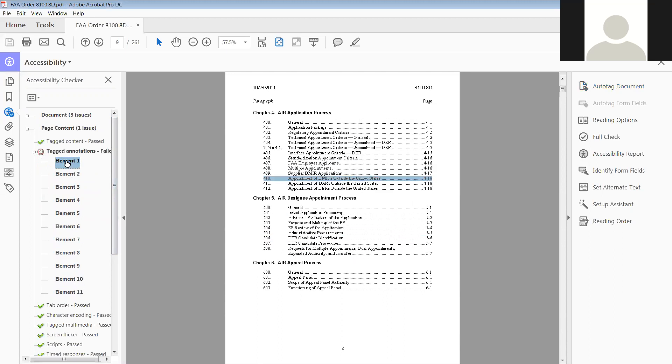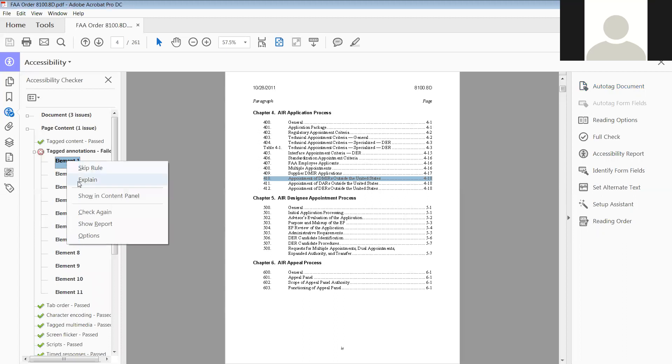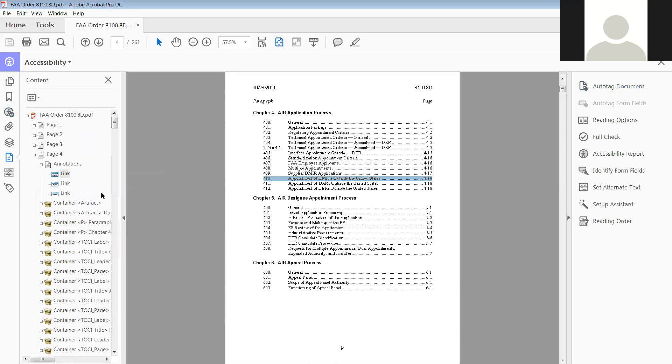Let's go back to the first one. We're going to show in a content panel, and right there's the first one. It is a link. So now we're going to find the annotations that do not have tags.